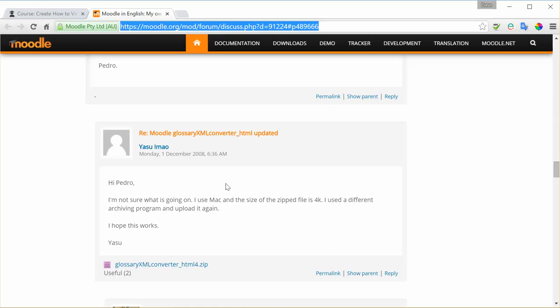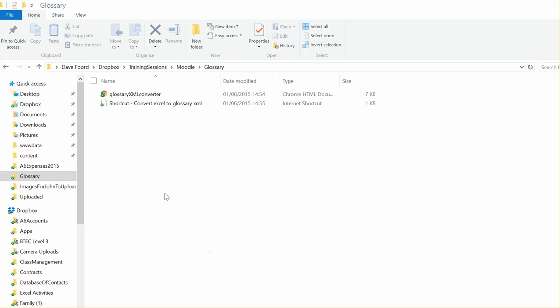What we need to do is download that zip file and then unpackage it. When you've unzipped it and saved it somewhere on your computer, it will be called Glossary XML Converter. So I'm going to use that shortly.